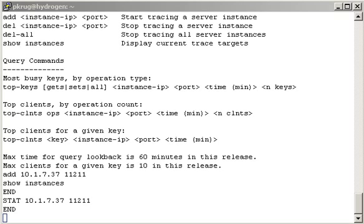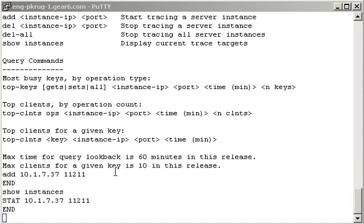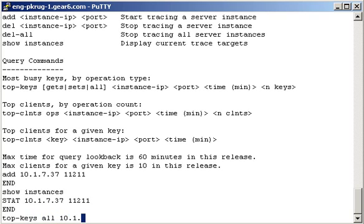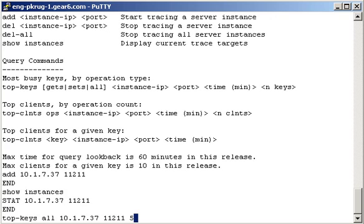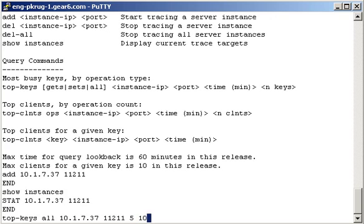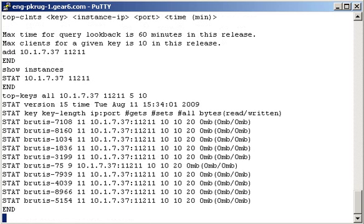I've already got some traffic going to this IP address using another one of our open source tools called Brutus. It takes a few seconds for the first polling cycle to complete, and now I can look at the top keys that have been accessed by typing top-keys, followed by all for all operations, the IP and port that I want to query, the amount of time in minutes that I want to look back through, and the number of keys that I want returned.